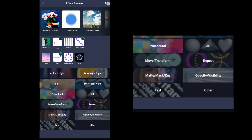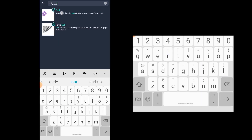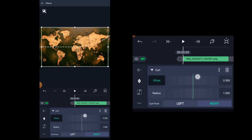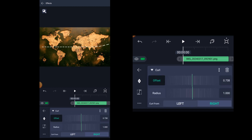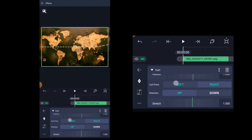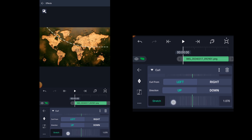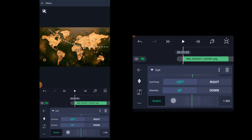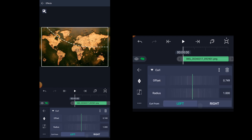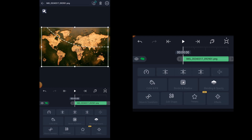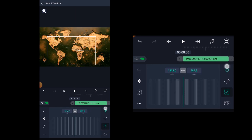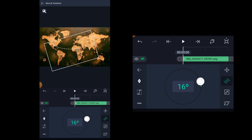Now let's add some curl effect to give a curl effect to the stripe line. Click on add effect and search for the curl effect. Click on it and click on standard settings. Adjust the offset values to remove the stretch effect. Now choose the curl from the left and direction from the upwards. Increase or decrease the stretch values according to your needs. Now with the help of move and scale tools, adjust its position. You can adjust the rotation as well.